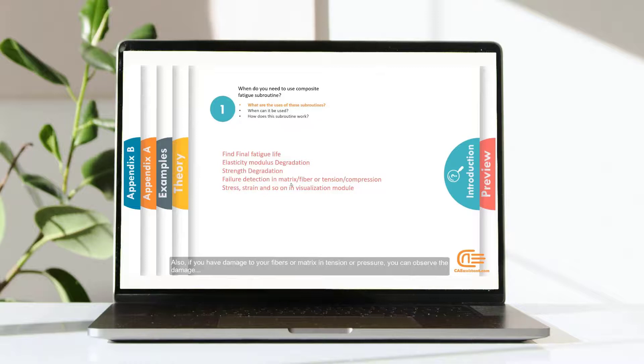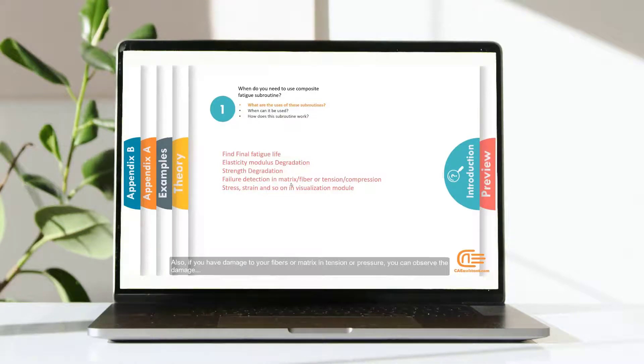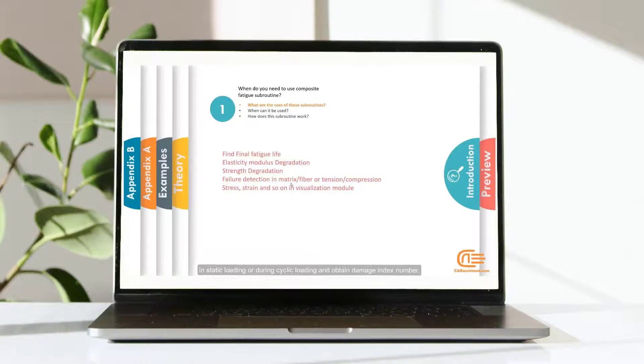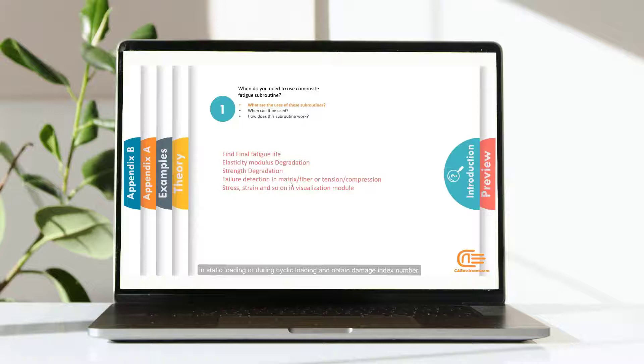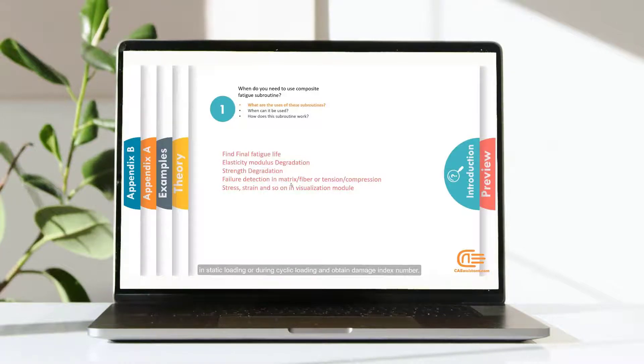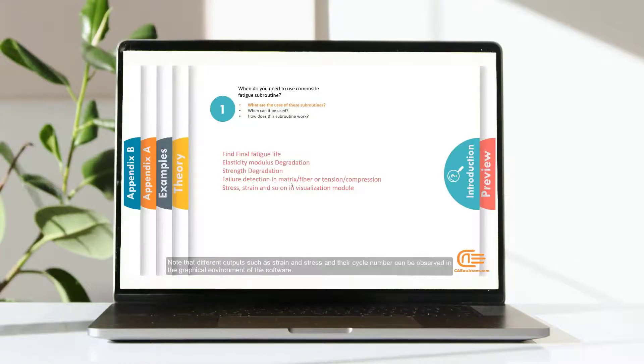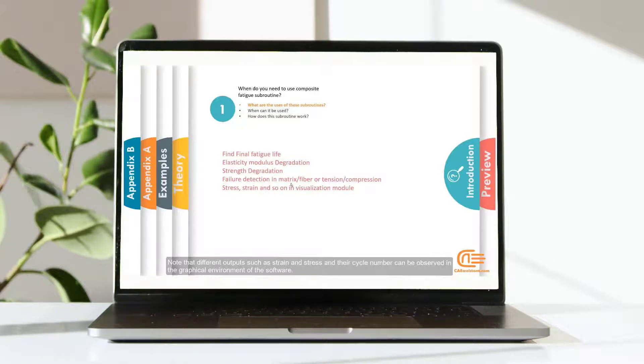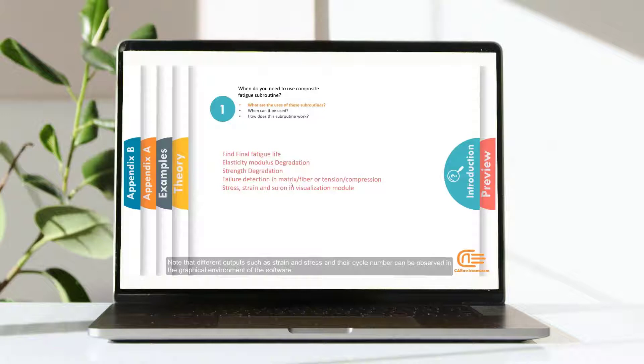Also, if you have damage to your fibers or matrix in tension or pressure, you can observe the damage in static loading or during cyclic loading and obtain damage index number. Note that different outputs such as strain and stress and their cycle number can be observed in the graphical environment of the software.